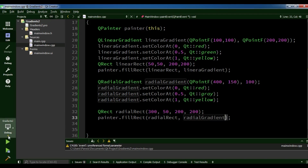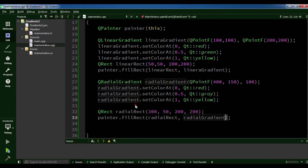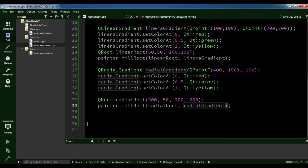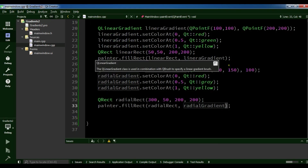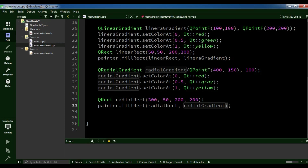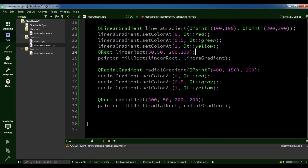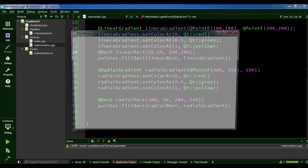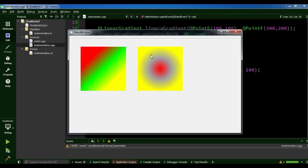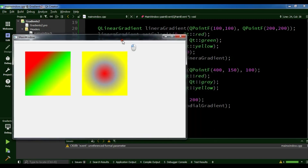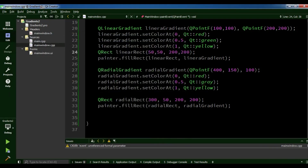Now I am going to run this and you will see a radial gradient color. You can see it has a circular position and it interpolates colors in a circular system. This was our radial gradient.